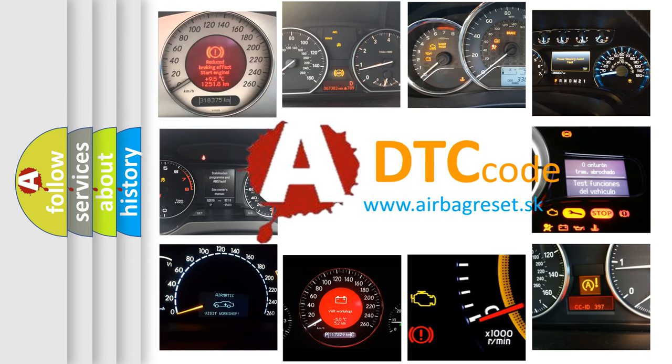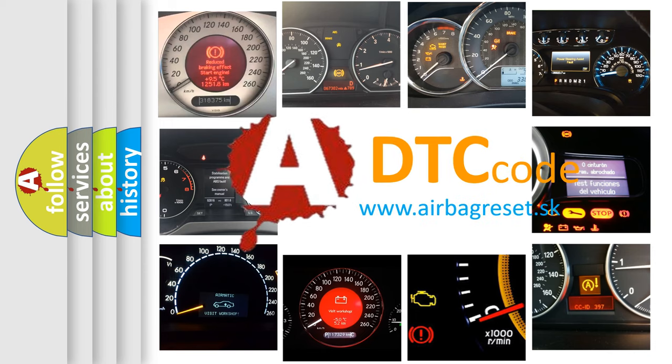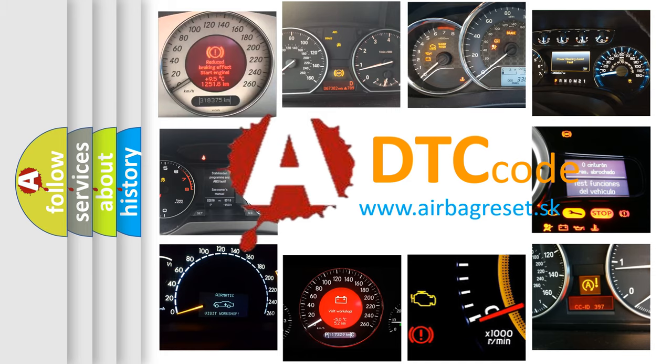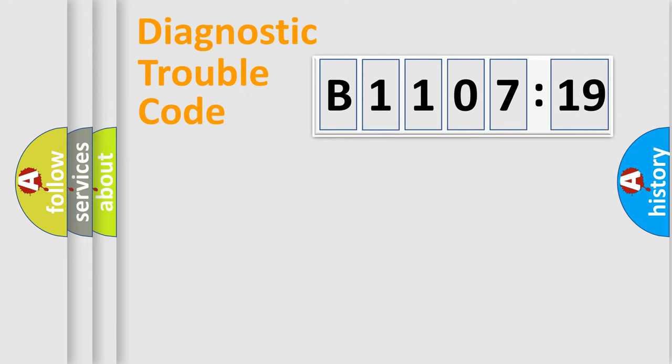What does B110719 mean, or how to correct this fault? Today we will find answers to these questions together. Let's do this.